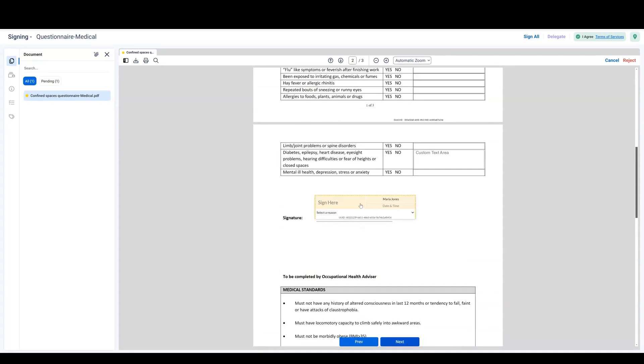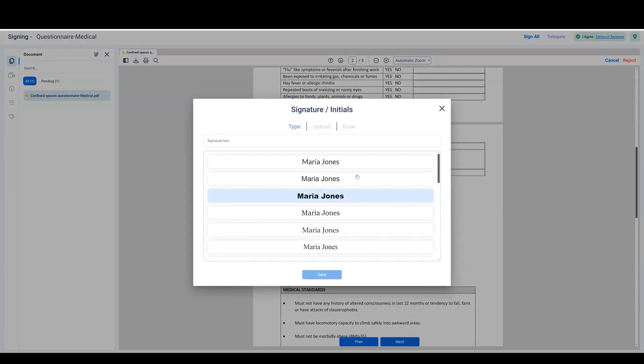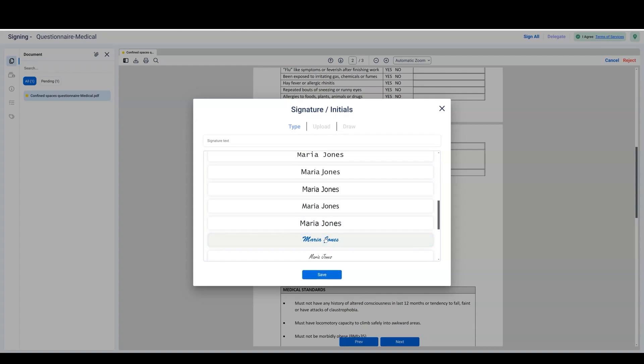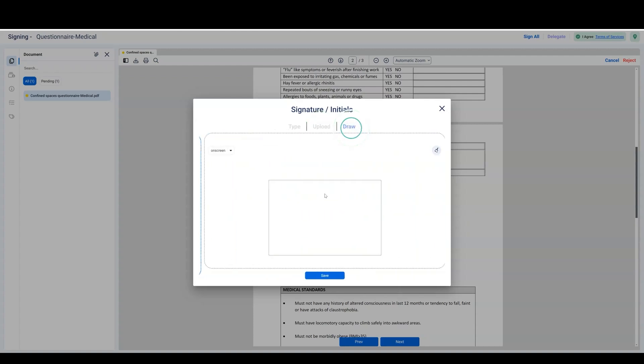Then choose how you want your signature to appear. MSB Docs will save your signature preference so that next time you don't have to choose.